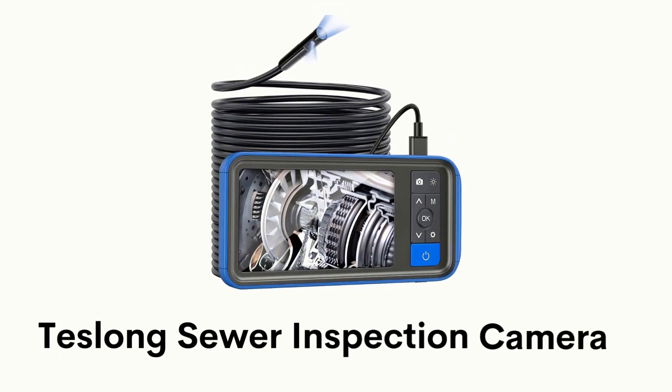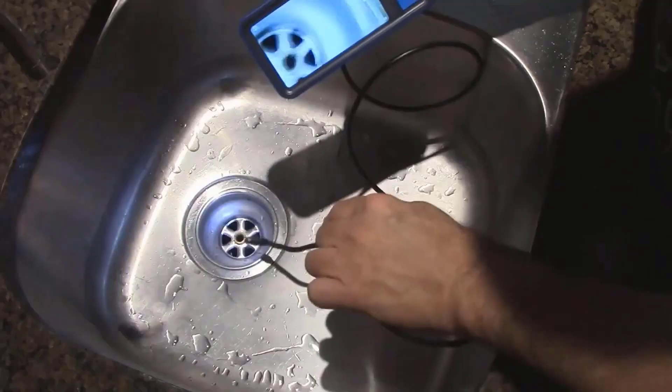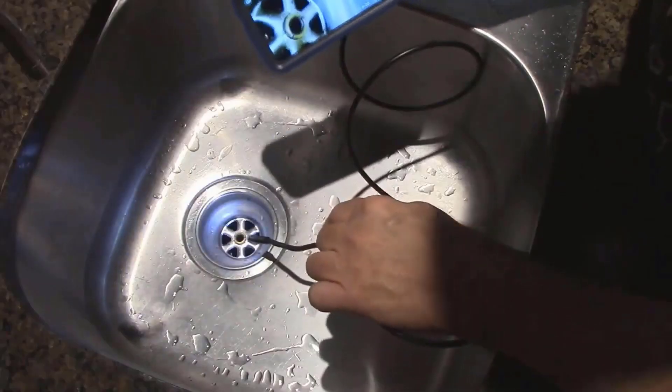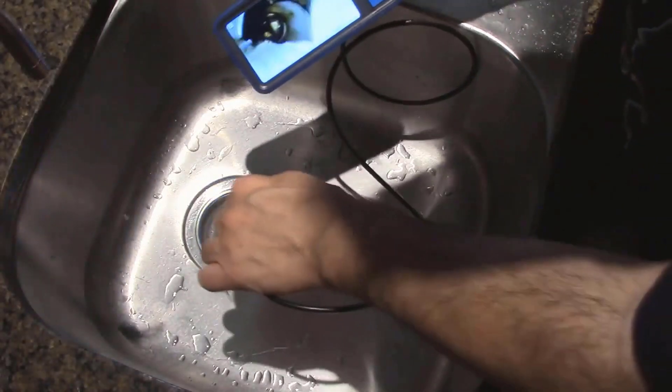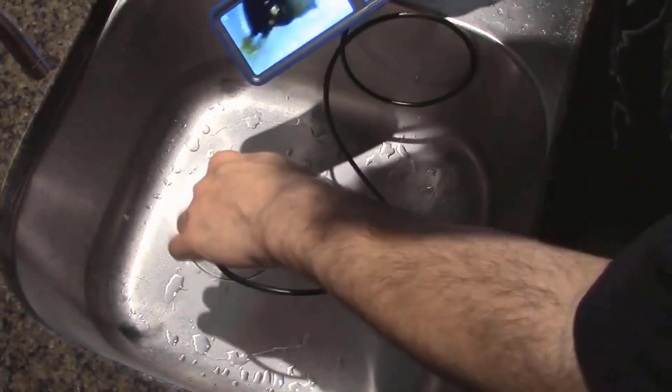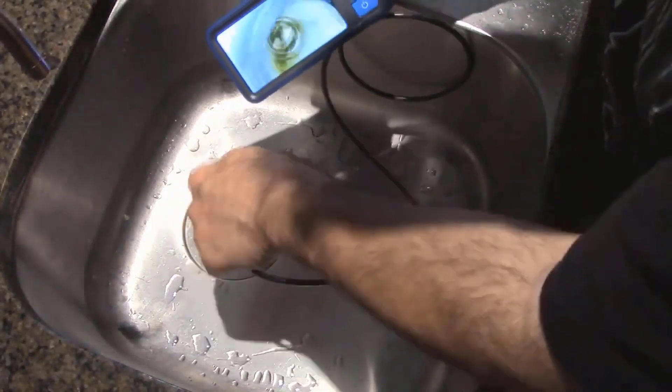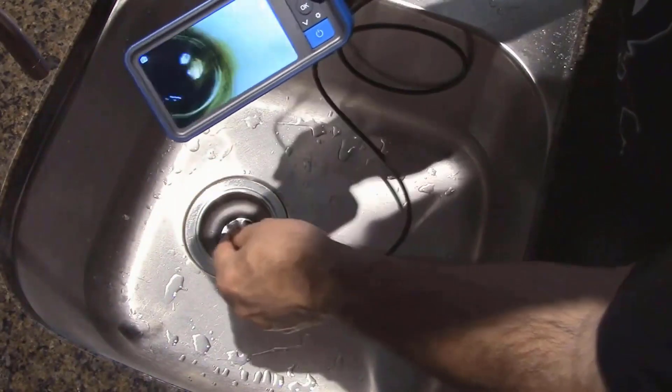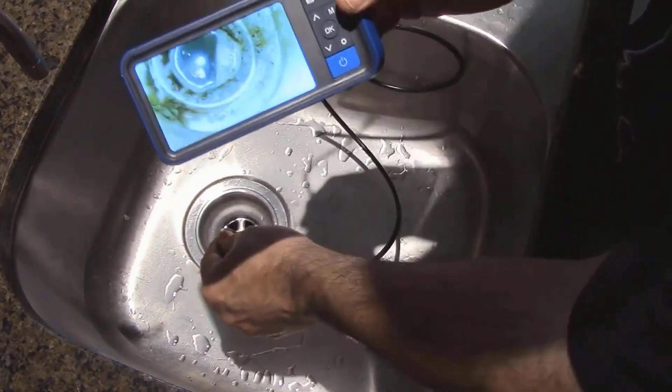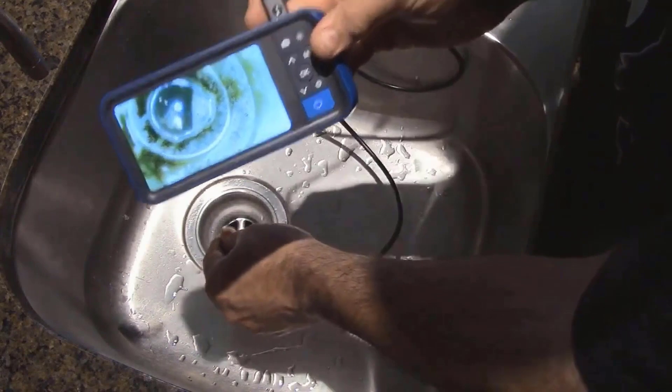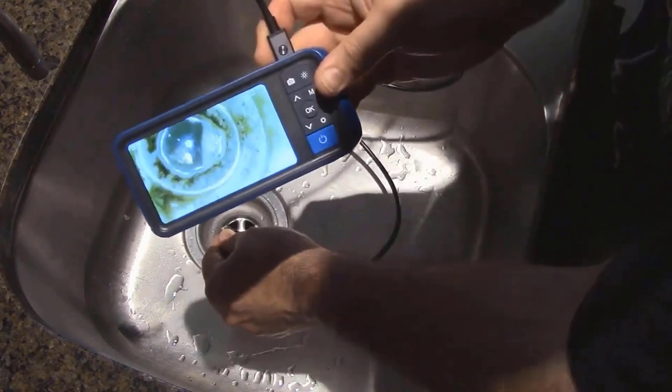Number 5: Tess Long sewer inspection camera. It has a 15 meters probe which is long enough for any scenario with an IP67 waterproof rating which allows you to extend your inspections into wet environments.